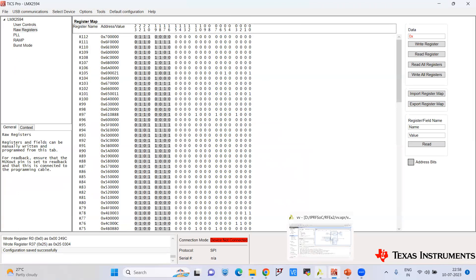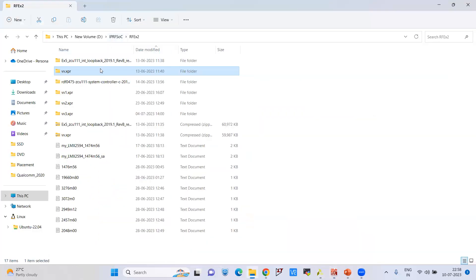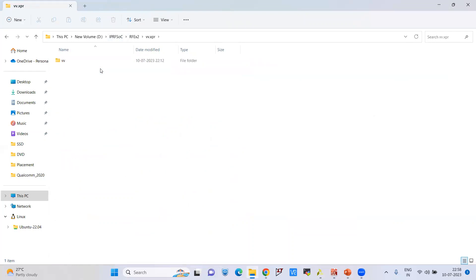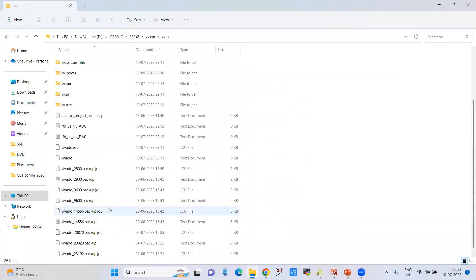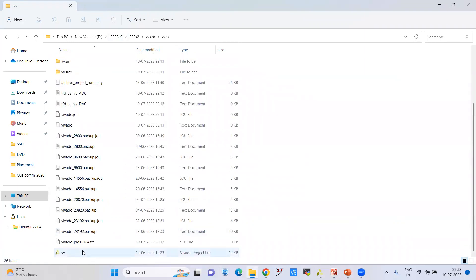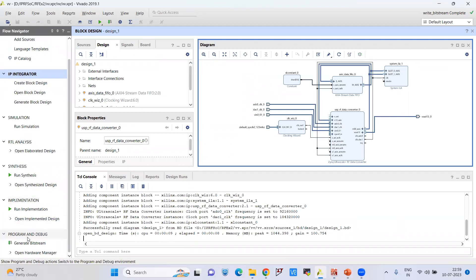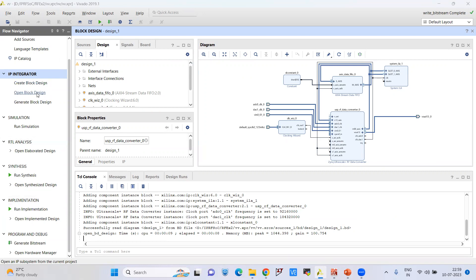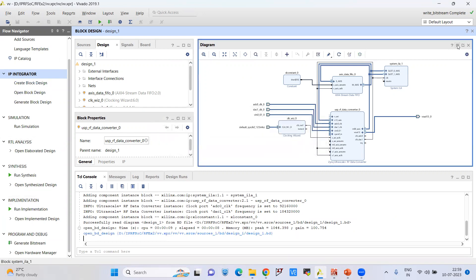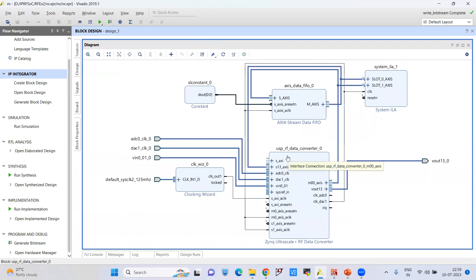One more thing to explain is the bitstream generation. You have a folder with the project files. Open that folder and you will see a Vivado project file — open it. The Vivado project will appear on screen. Go to open block design, and you will see the block design with the RF data converter, as already discussed.